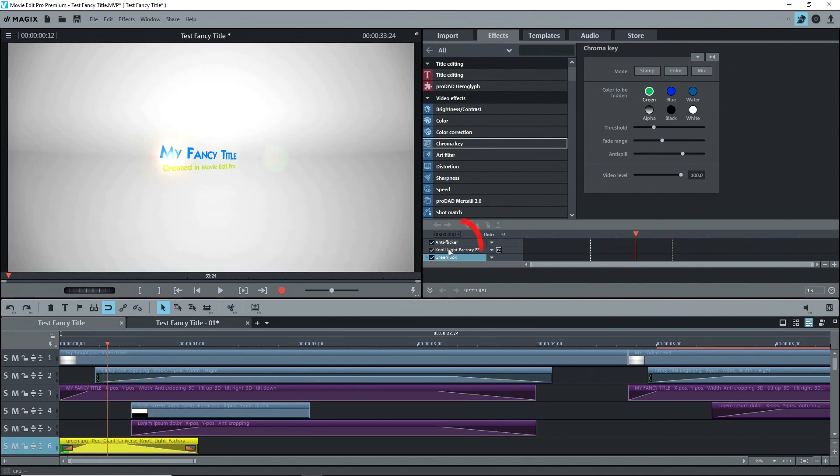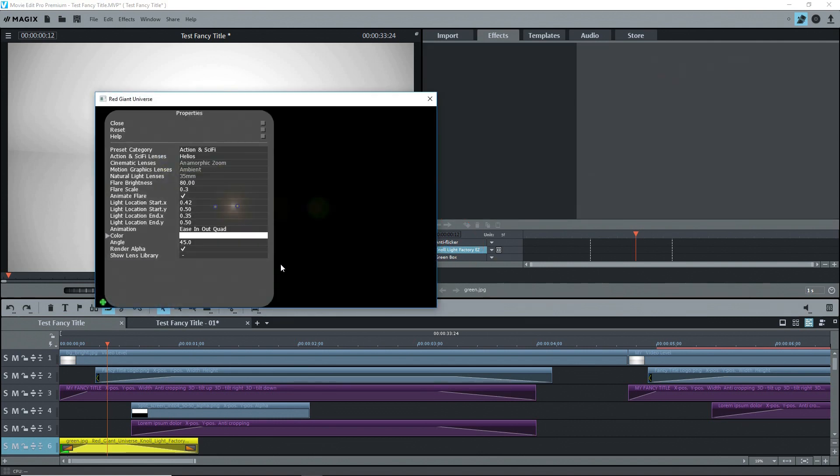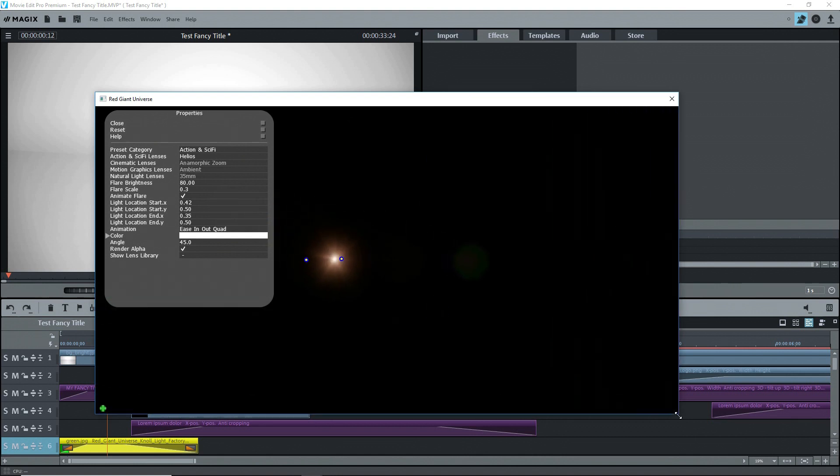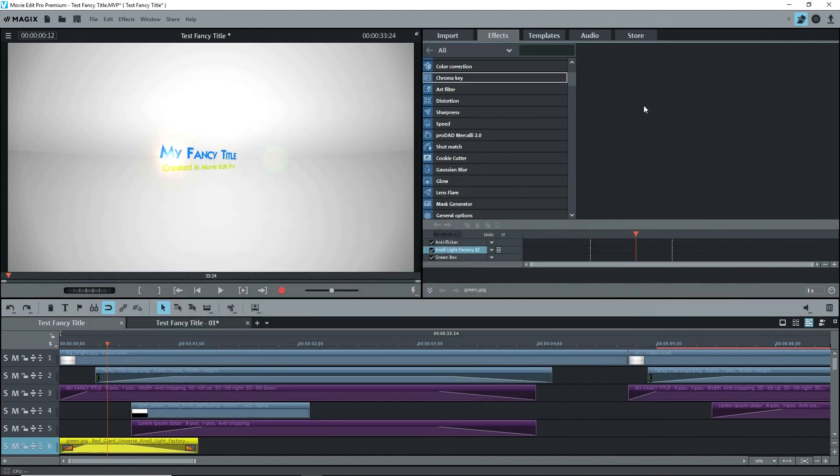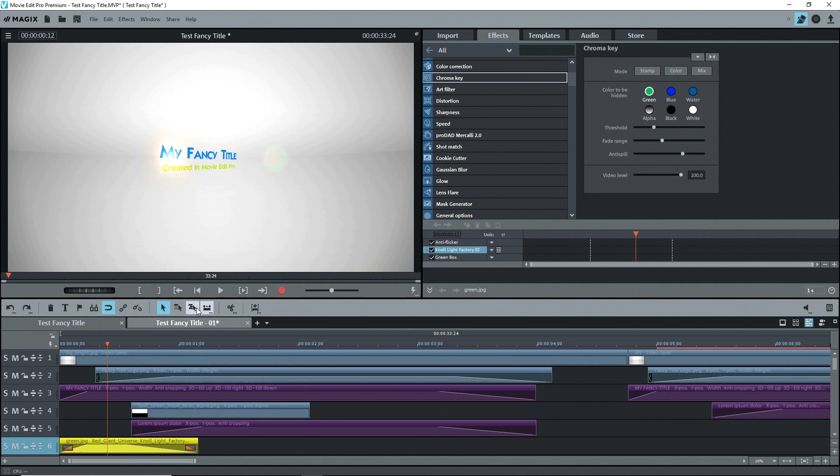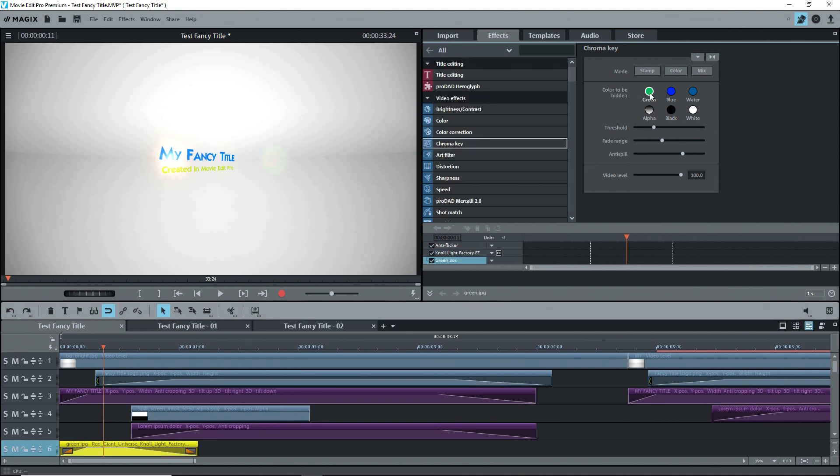I'll double click on the Null Light Factory effect in the keyframing area to open the interface. I'll stretch the window out a bit so we can see what's going on. You can see the start and end points. This took some trial and error because obviously I couldn't see the title.